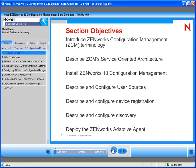We're going to start out by talking about some terms that pertain to ZenWorks 10 Configuration Management. After we define some critical terms, we're going to talk about the services-oriented architecture that underlies the ZCM product. This architecture is completely different than what you may be familiar with if you are a ZenWorks desktop management shop.